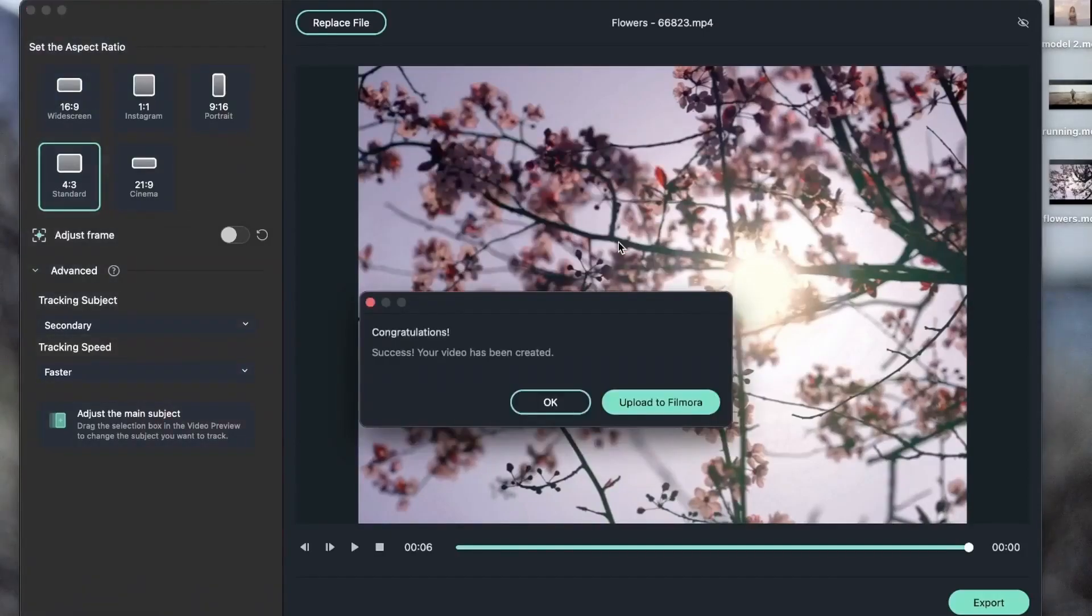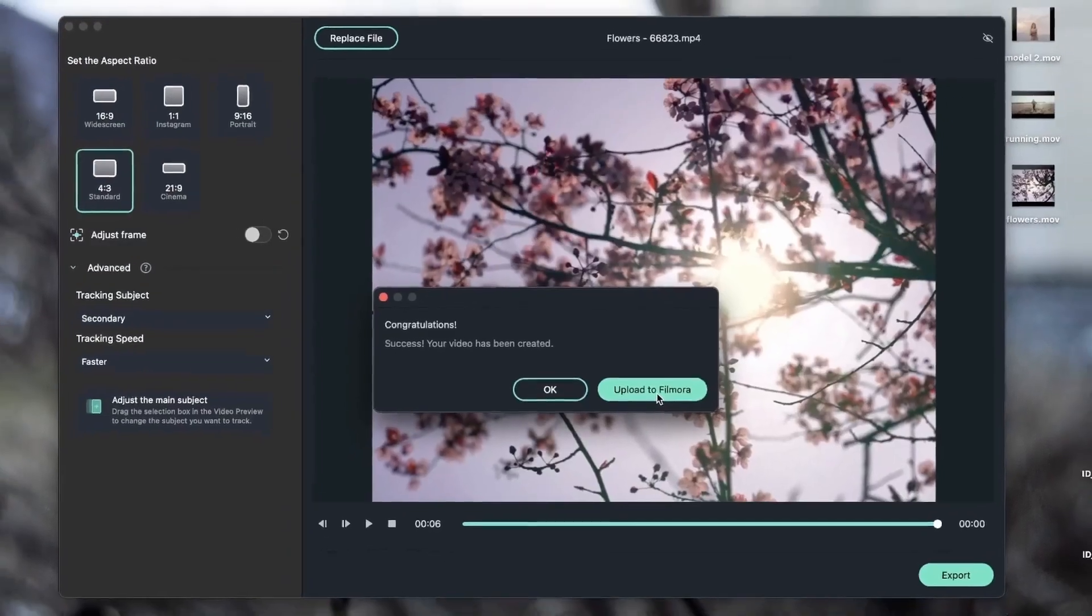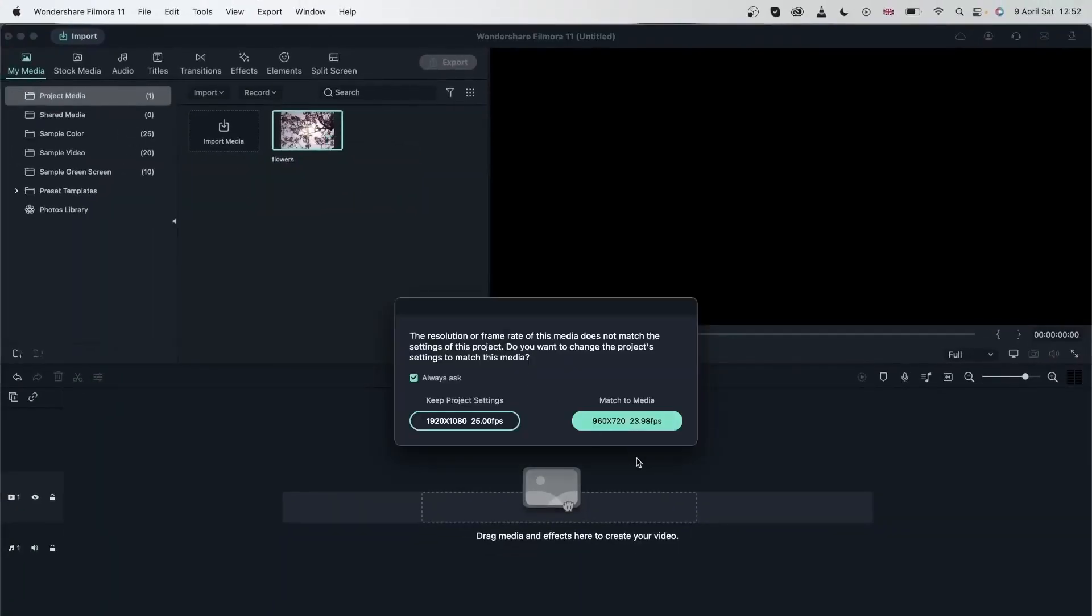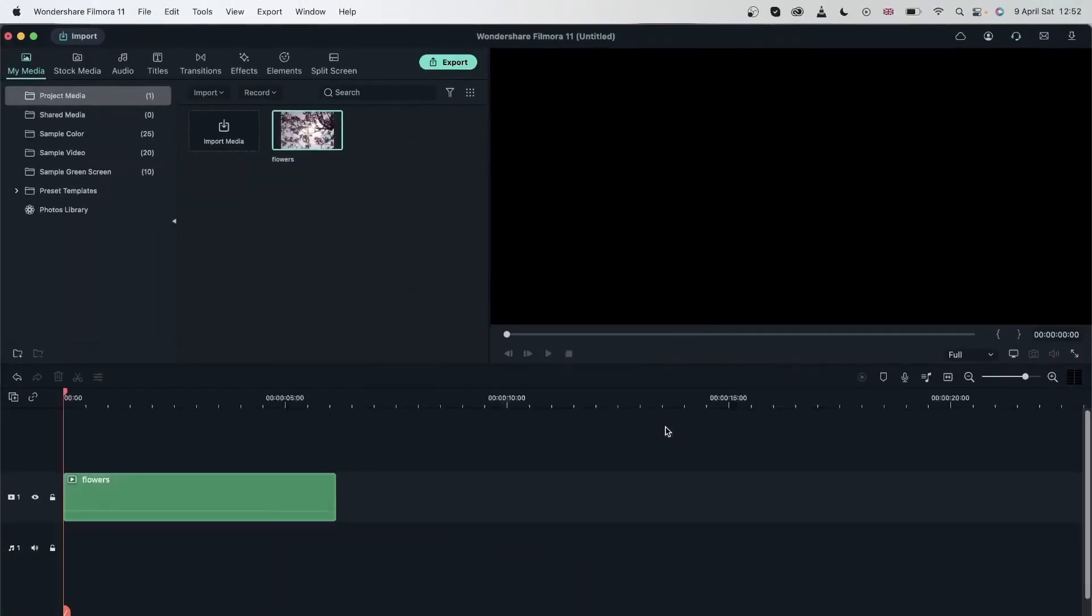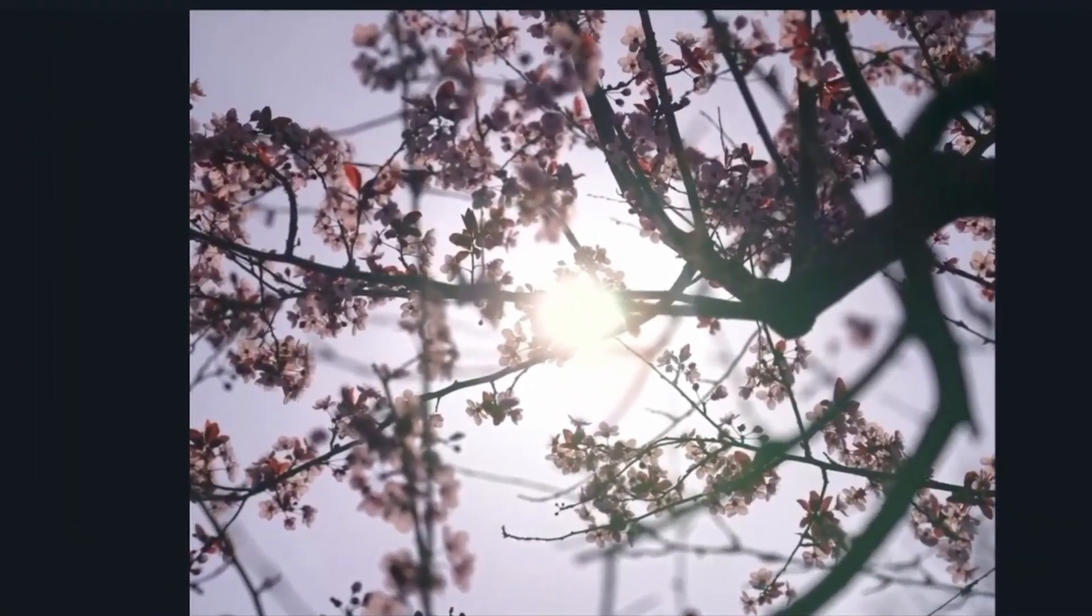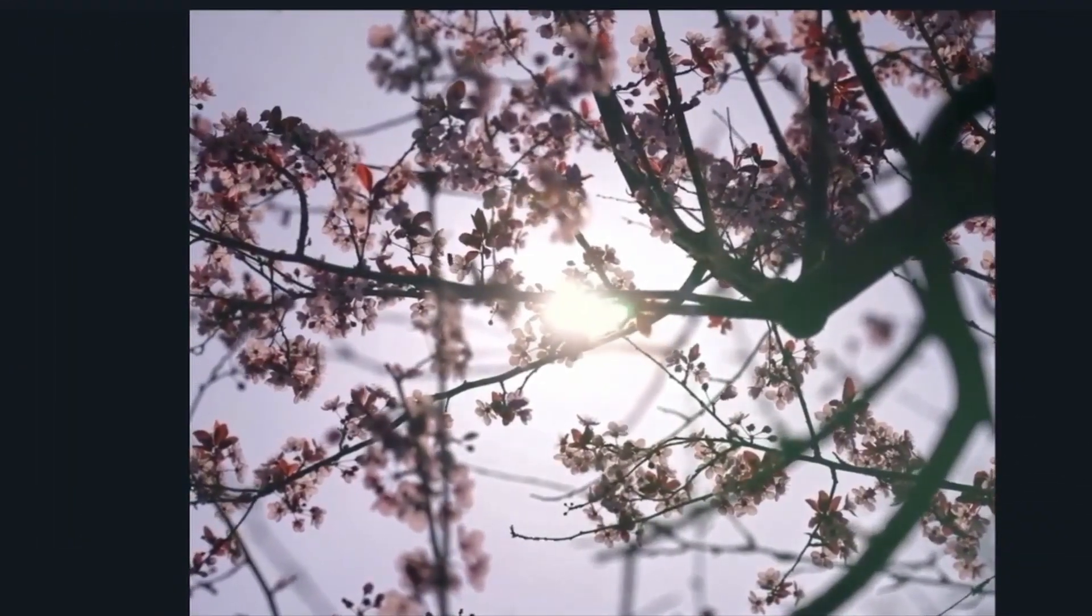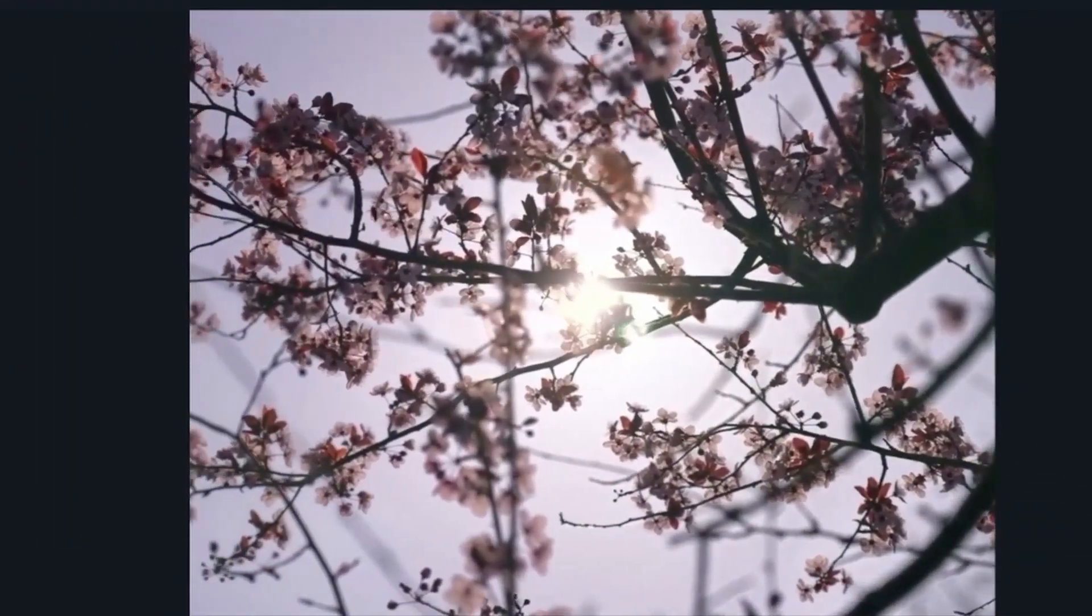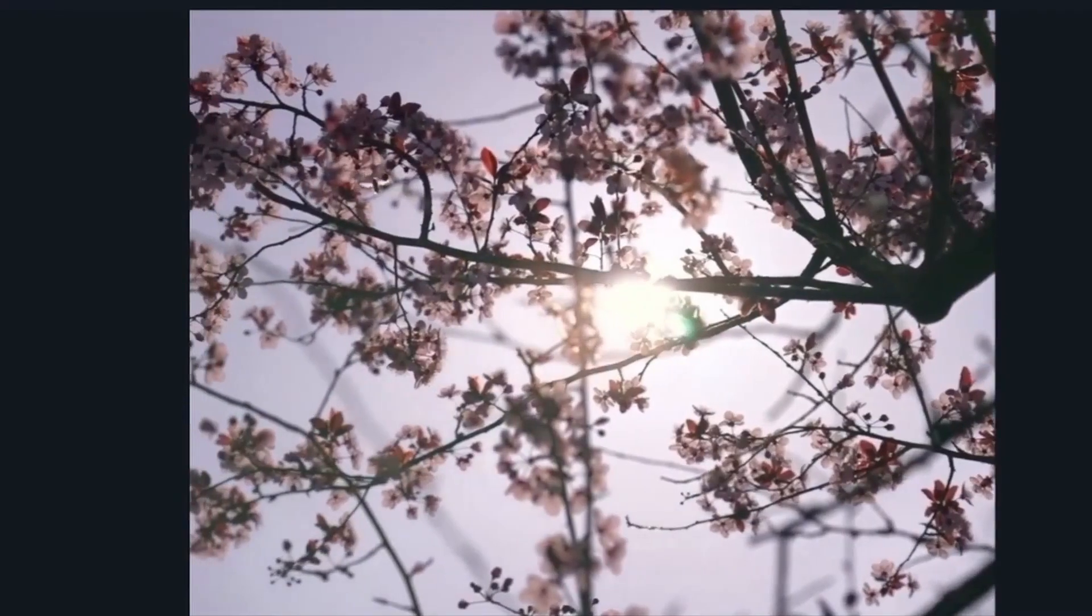And this time upload it to Filmora. Let's import it to my timeline. And now I can edit this further with some color grading, filters, or other elements.